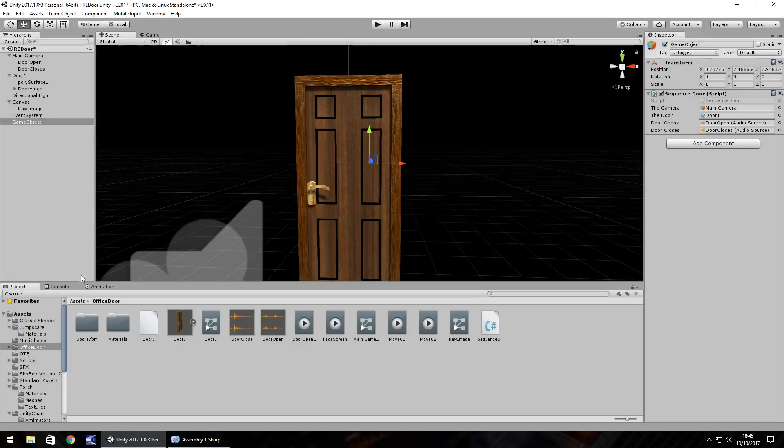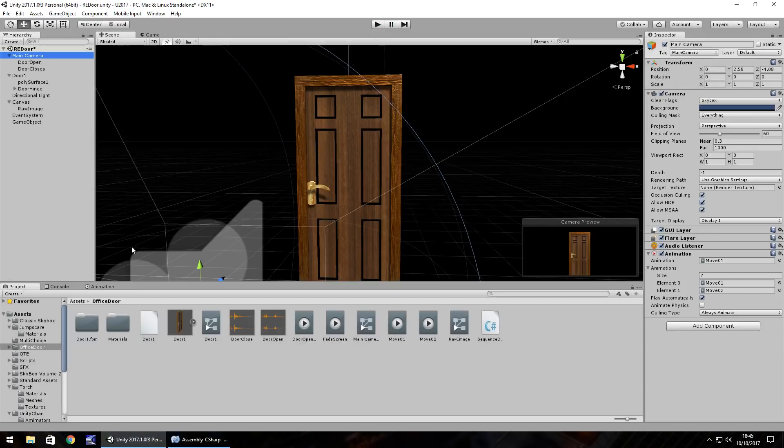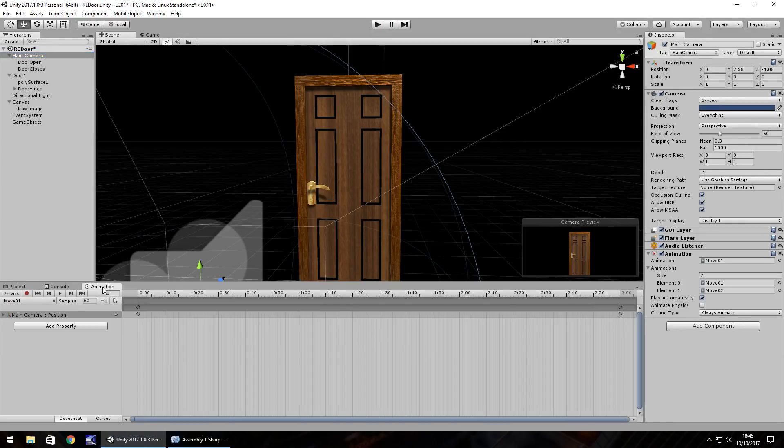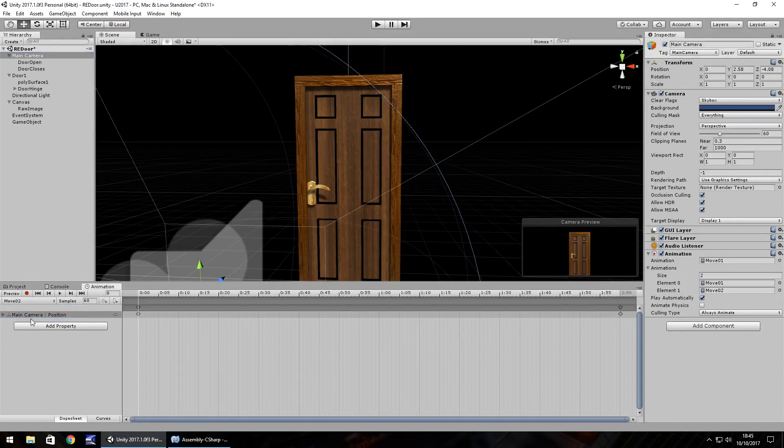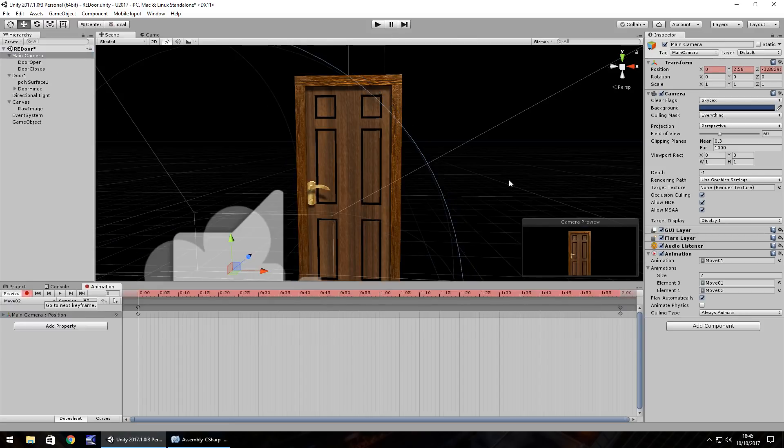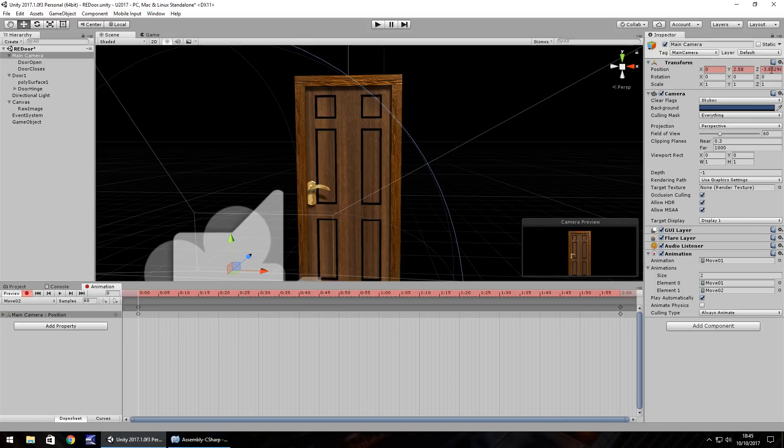Okay so one thing I noticed there is the camera kind of jumped back a little bit so let's double check that our camera animation is actually correct.